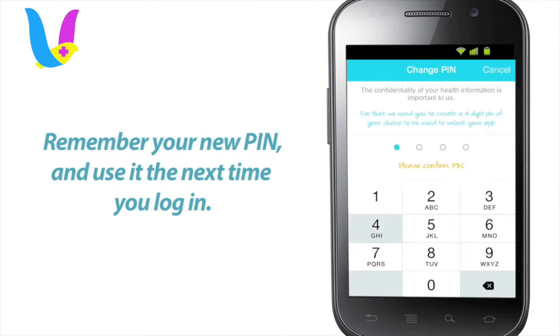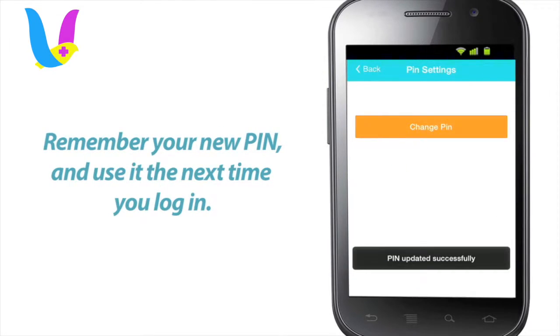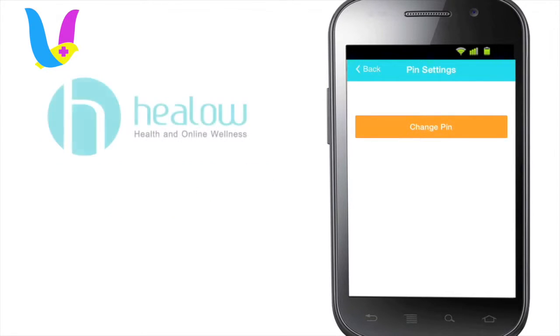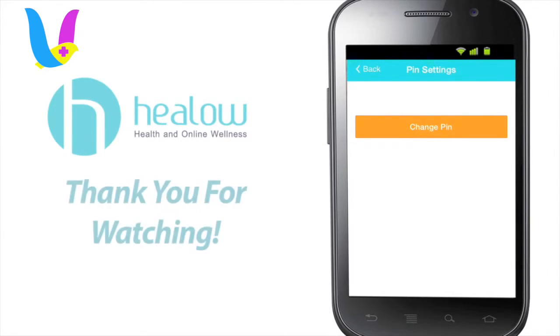Remember your new PIN and use it the next time you log in. Thanks for watching this video and look out for more instructional videos on the way.